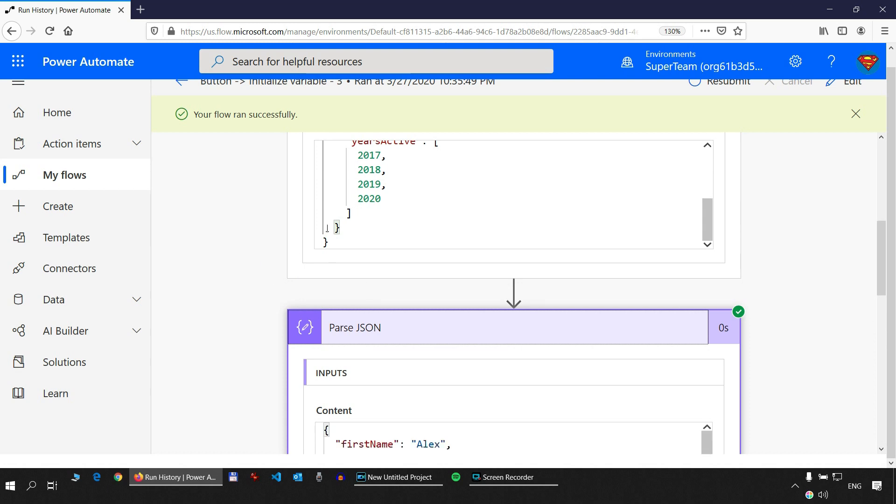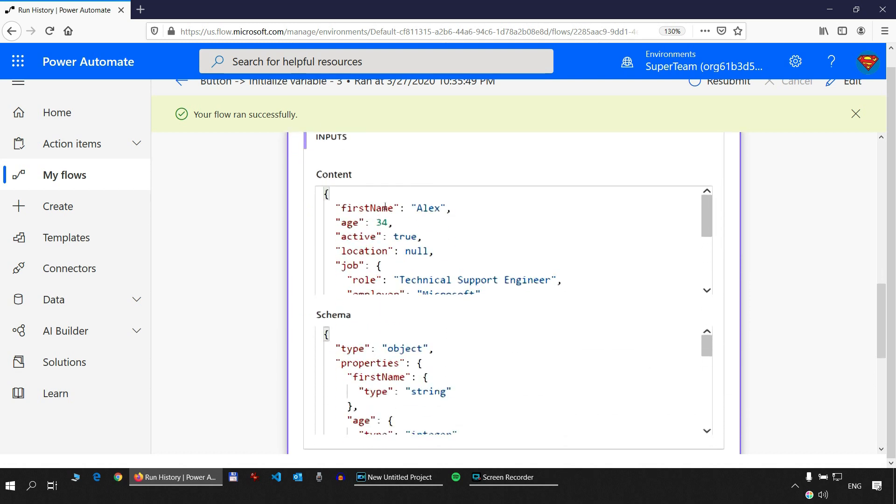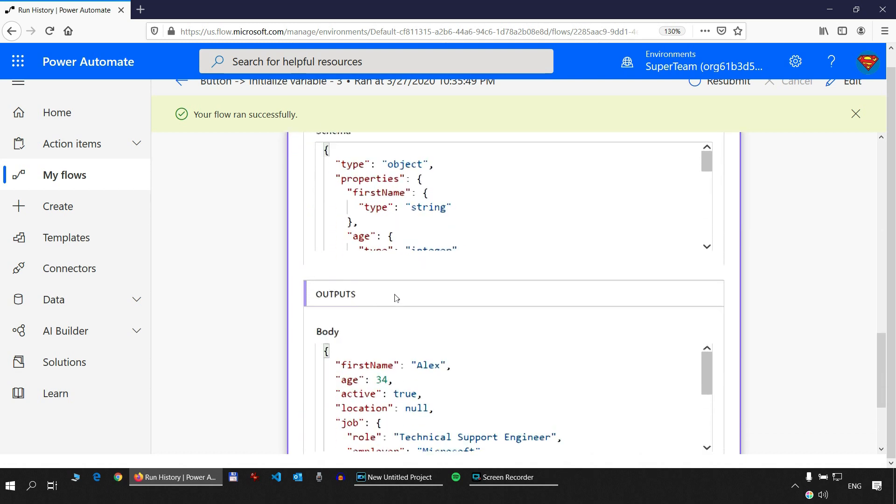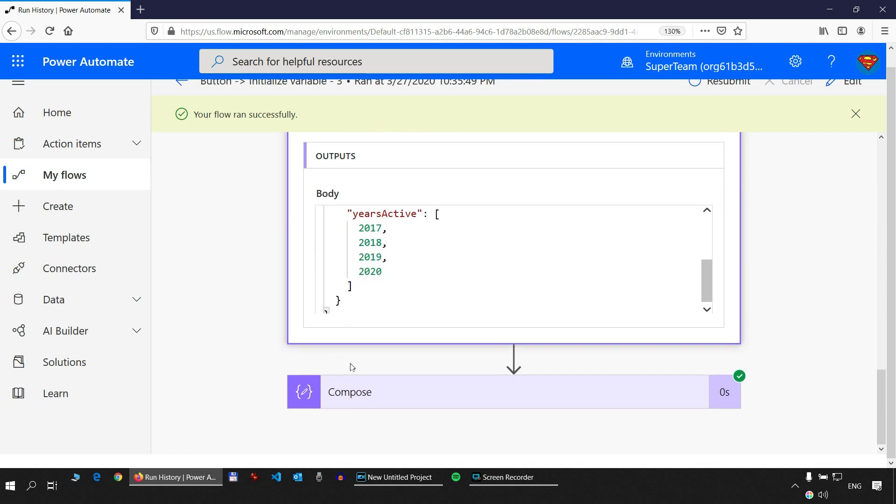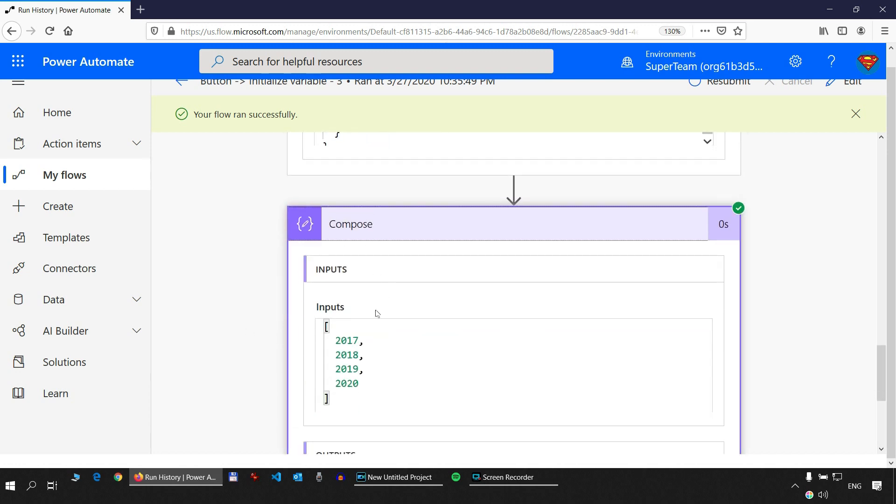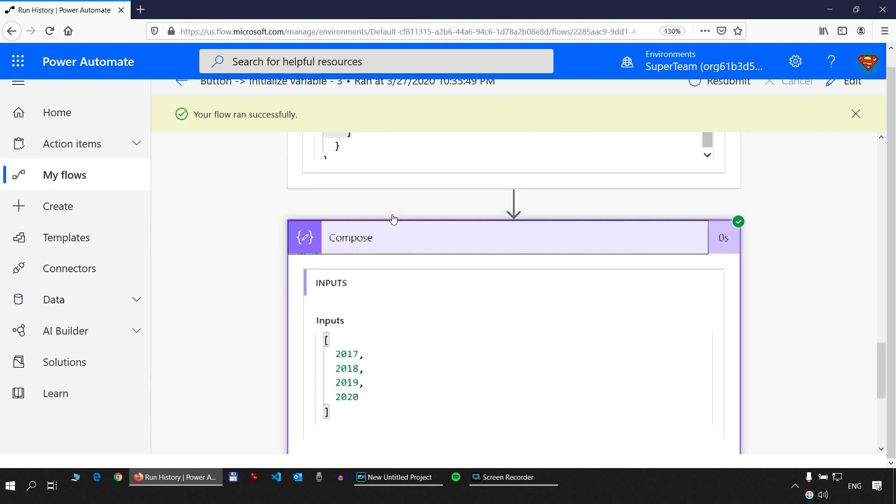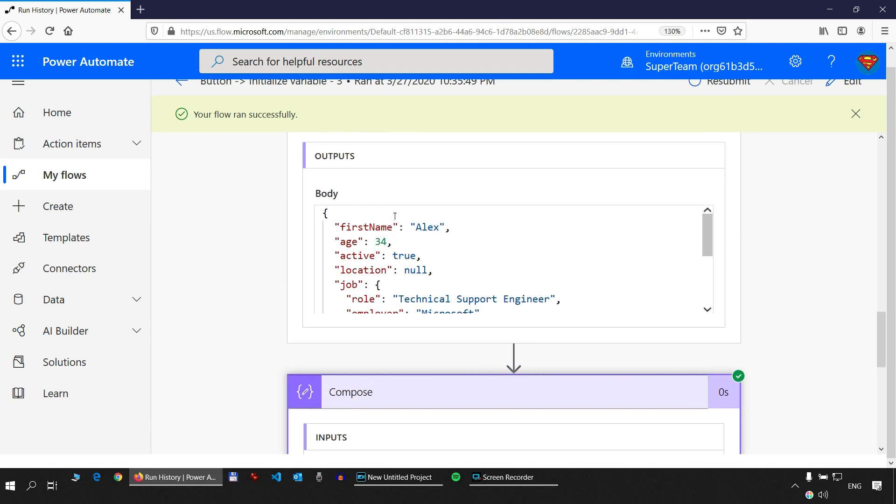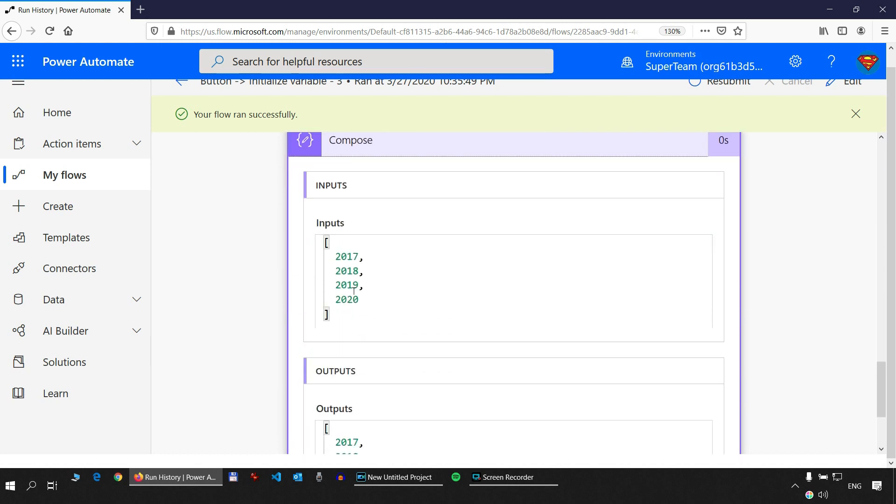We parsed that object with the parseJSON action and we got the outputs. Then we took something from here, we took the years active using the compose action. So we referenced the dynamic value, the years active dynamic value in the compose action.